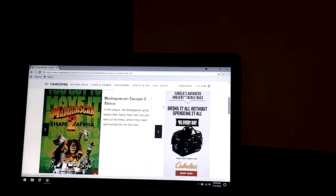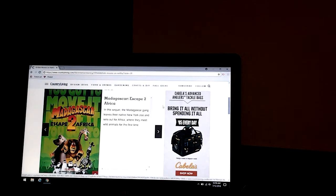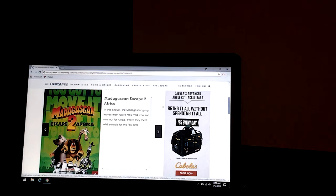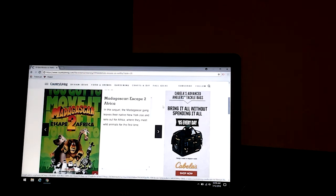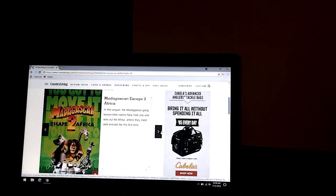Madagascar Escape to Africa. In this sequel, the Madagascar gang leaves their native New York zoo and sets out for Africa, where they meet wild animals for the first time.